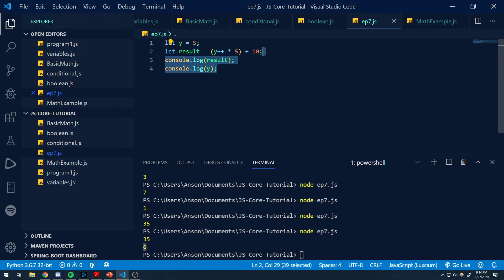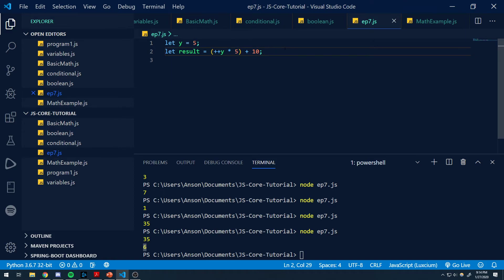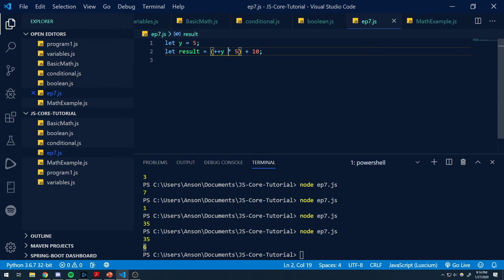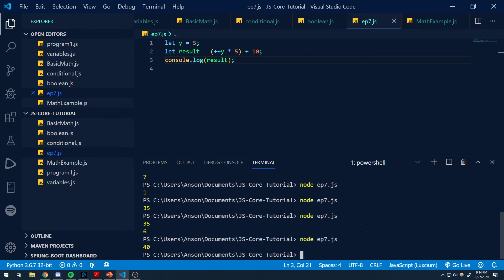Now let's take a look at prefix mode. Instead of y plus plus, we'll do plus plus y. Prefix actually updates the value before the variable is used in the expression. So y gets incremented first — from five to six — and then it's six times five plus ten, which gives you forty. If we log this to the console, you can see the value is forty.